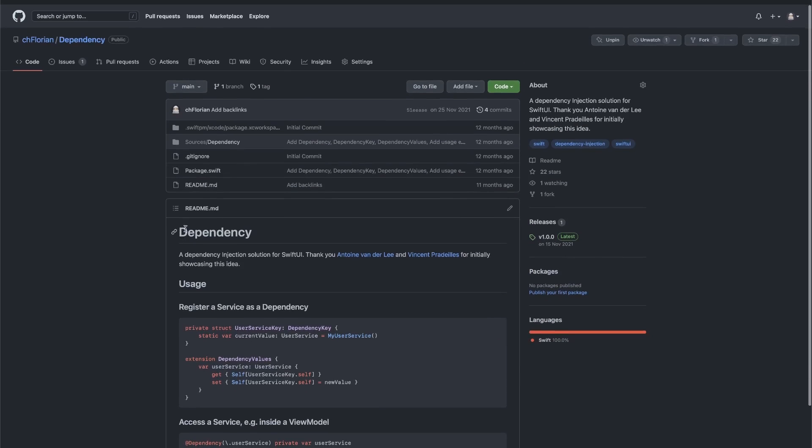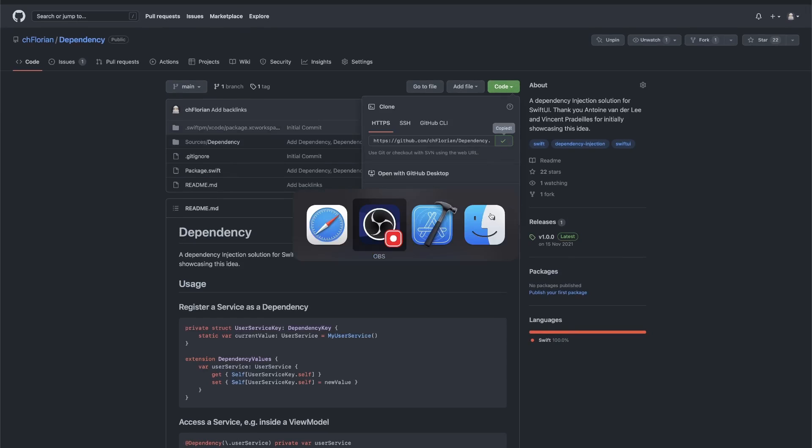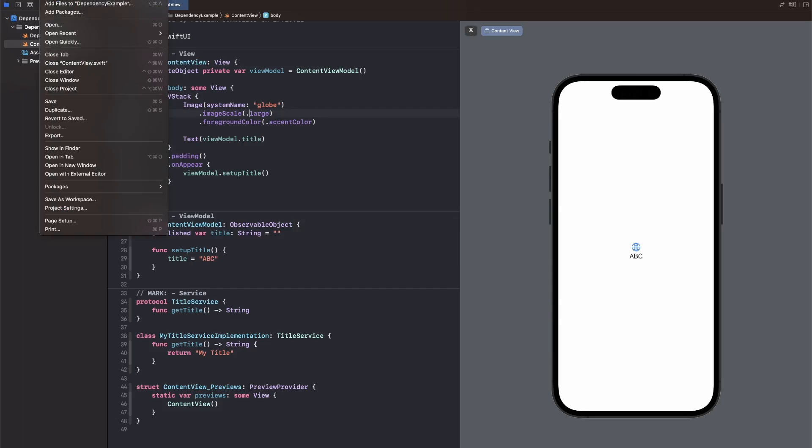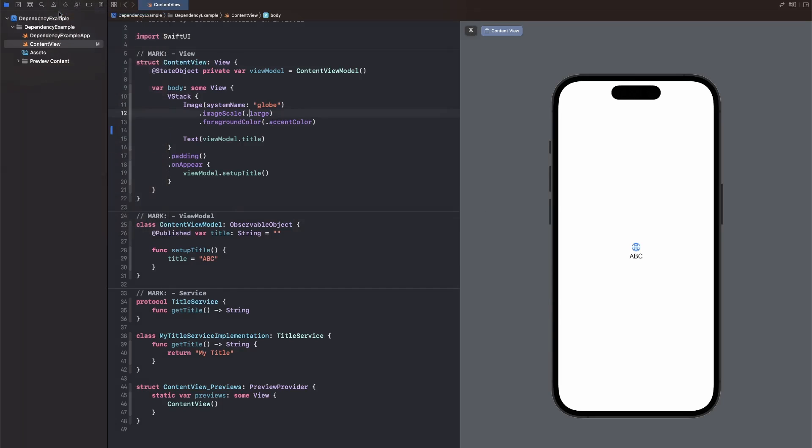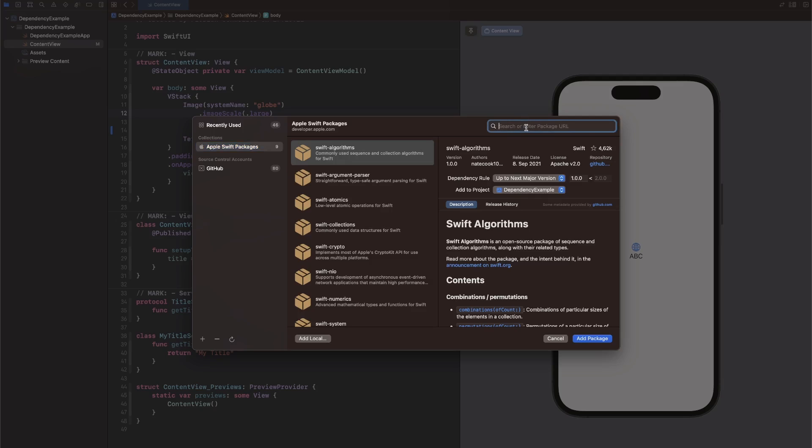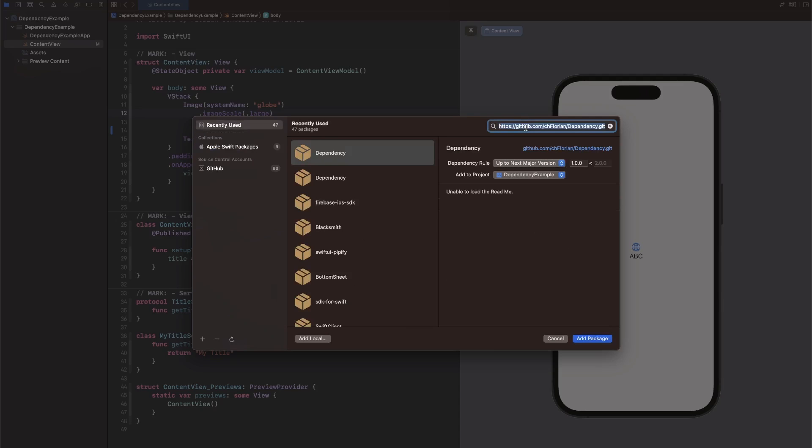So first of all, let's scroll up here, click on Code and copy the GitHub URL. Then we can go back to Xcode, click on File, Add Packages. I always like to let it load for a second here. And then I just paste in the URL into the search bar.